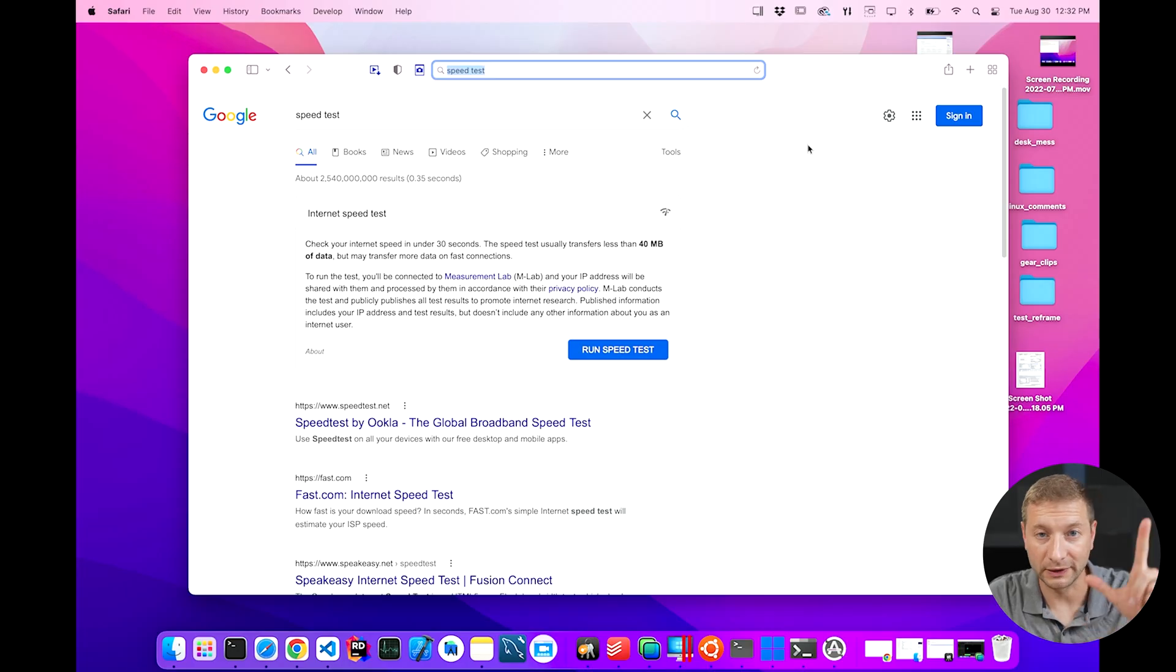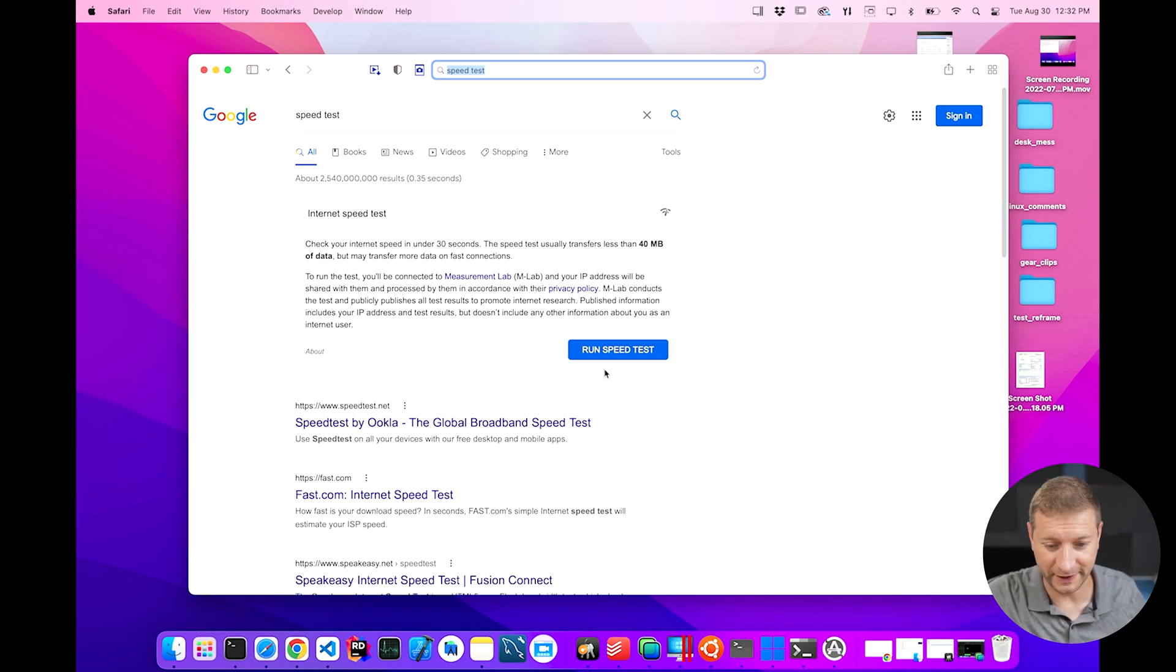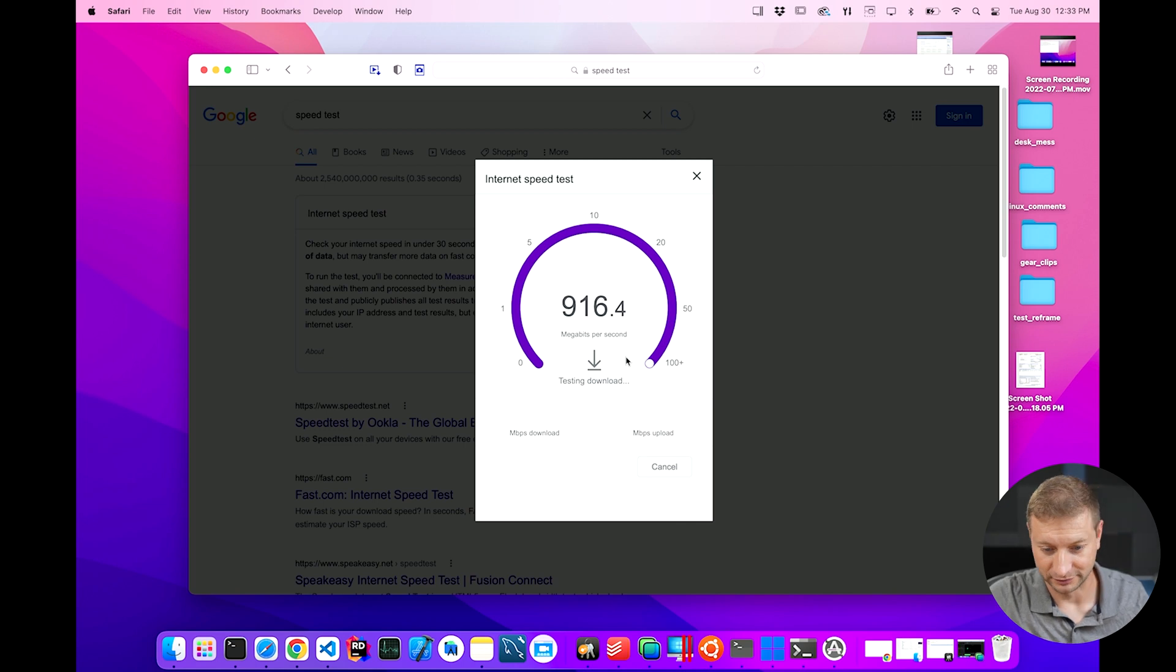Sometimes when you're out and about you want to check the speed of your network. How fast is the internet here? You want to see my screen, don't you? Normally I would go to the website Google for speed test. You can even run a speed test inside Google now.